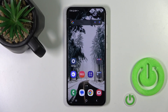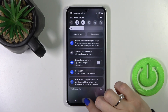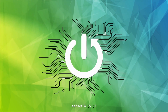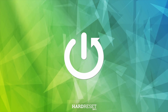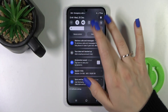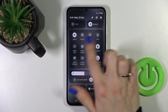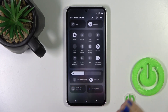Hi, this is the Samsung Galaxy S23 FE and I will show you how to edit notification panel shortcuts on this device. So let's first open the control panel, and here you will see all of the available options on your panel.